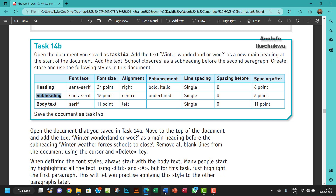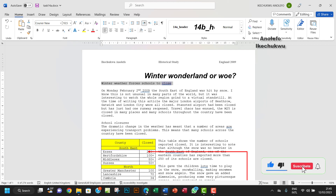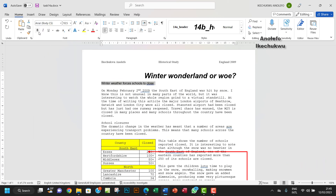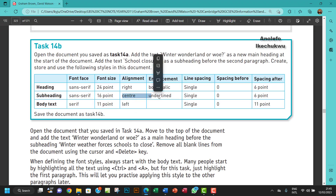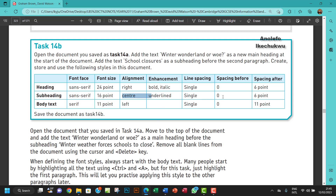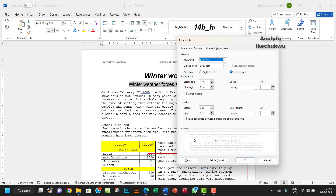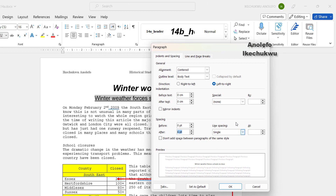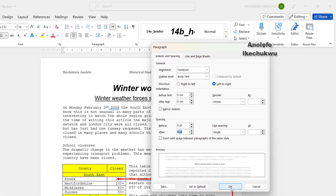Let's style the first subheading here. I'll select it, and then set the font to Arial and 16 points. The next thing is center-aligned and underlined, so I want to make it underlined and center-aligned. Then single line spacing, zero spacing before, and six points after.